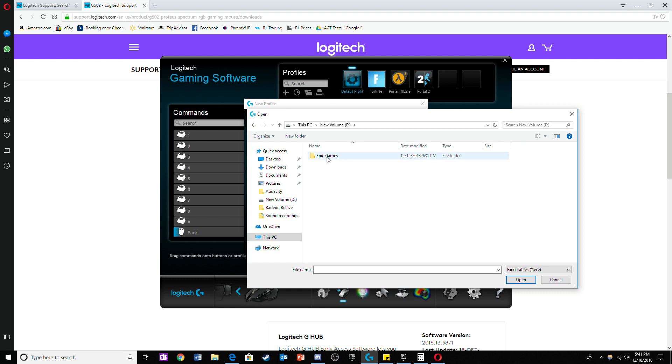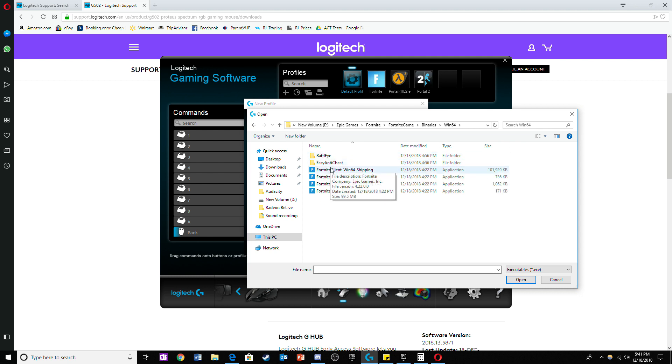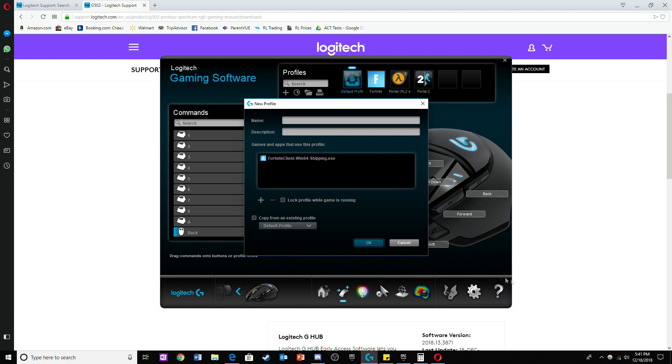Now click on the epic games folder followed by the fortnite folder. Then click on fortnite engine, binaries, win64 and finally on fortnite client win64 shipping. Name this folder in the Logitech software and click ok.